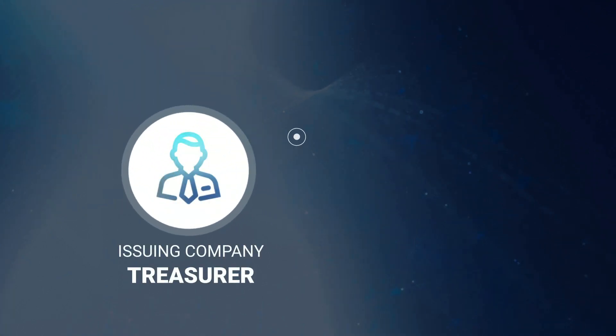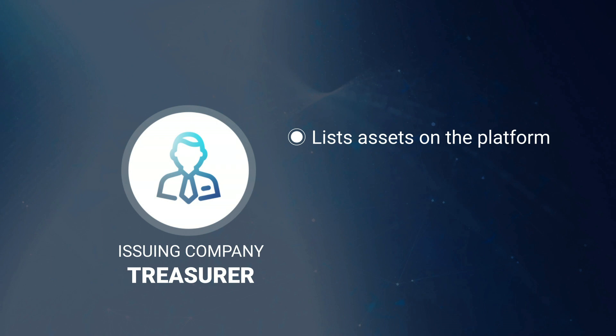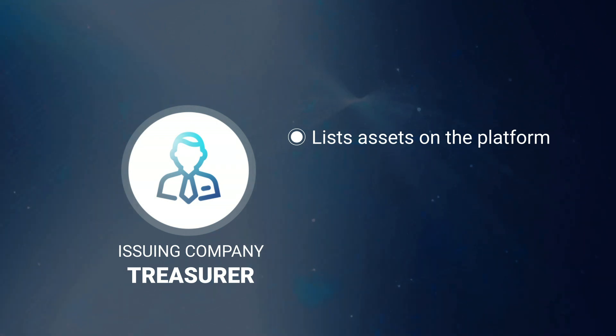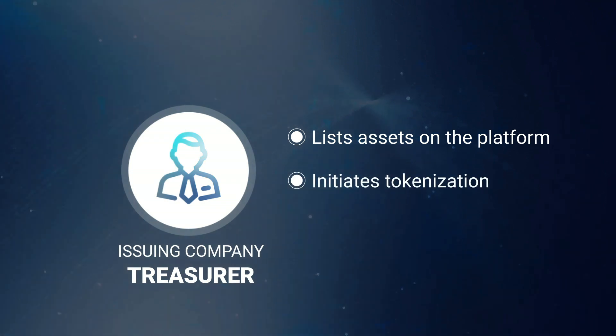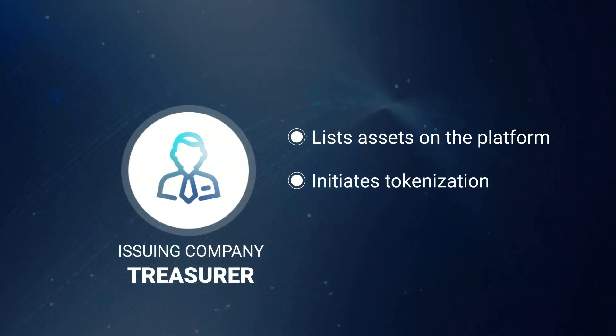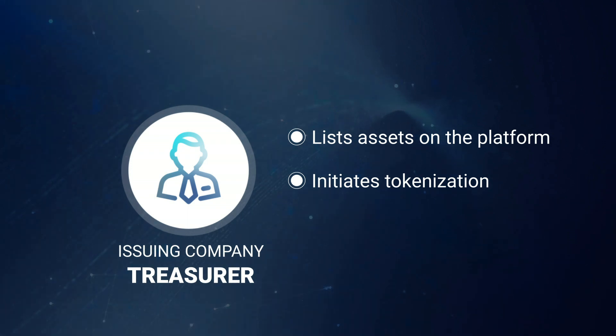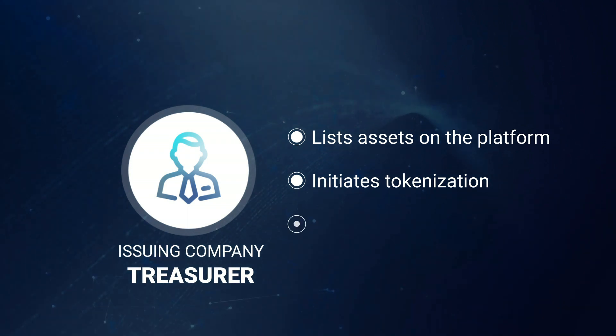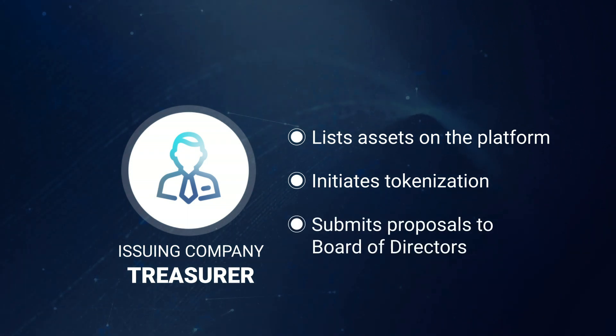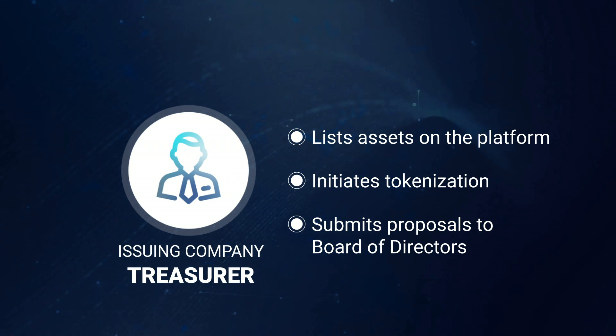So the treasurer is the person that's going to list the company's assets on the platform. And once all of the assets are listed, the treasurer is also going to initiate the tokenization of these assets, choosing which ones will be tokenized and how many tokens will be issued. And finally, they will submit proposals to the board of directors and fill in all the details of an auction.